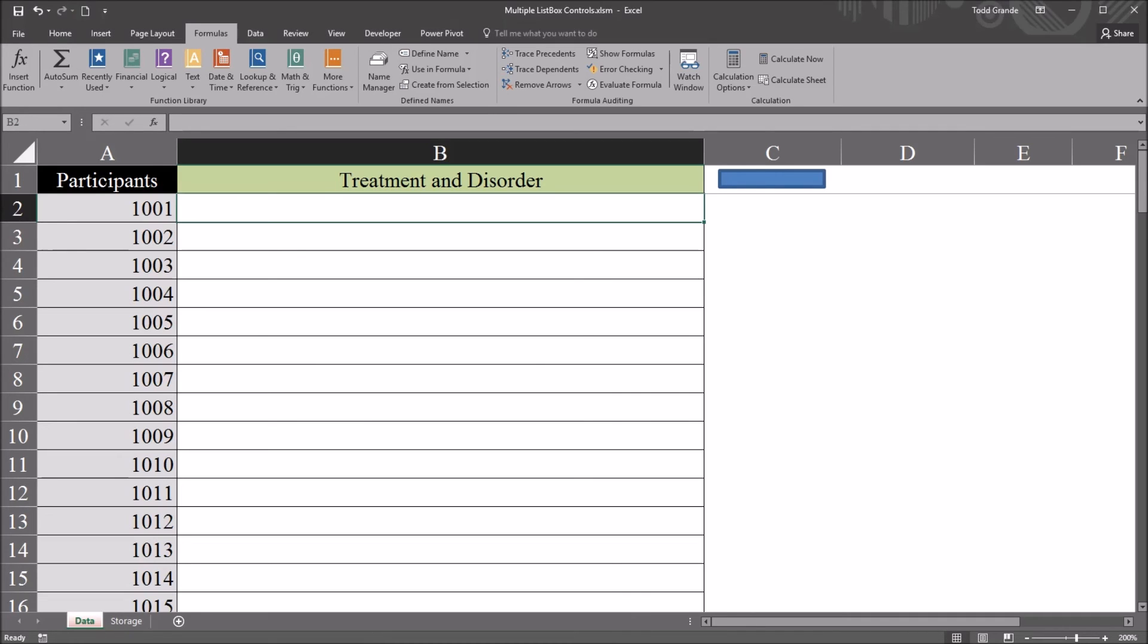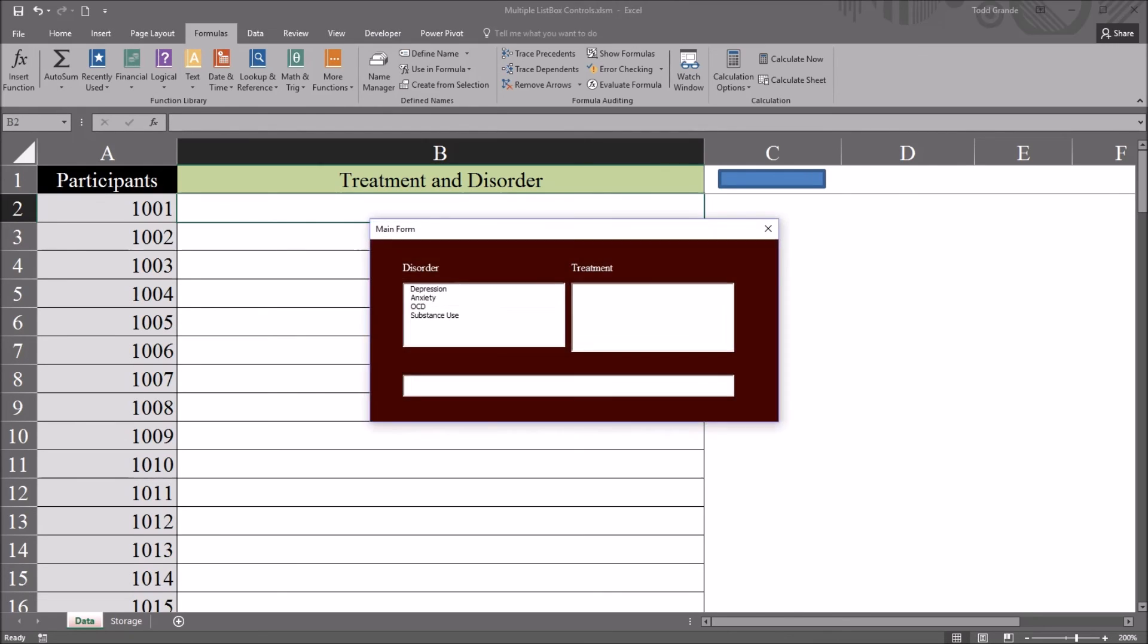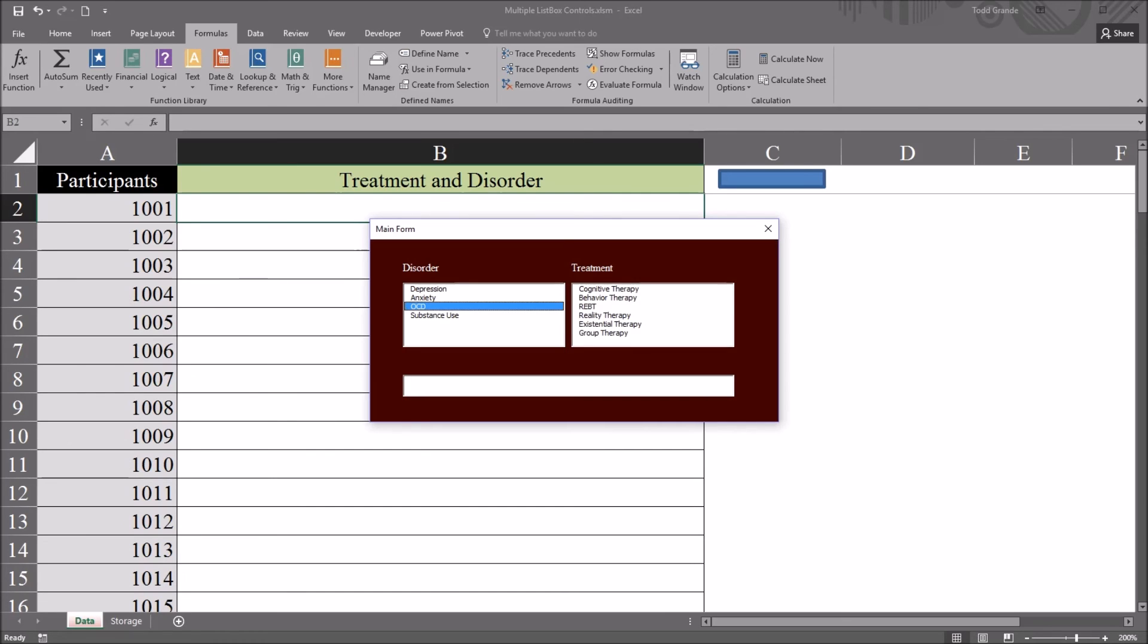Back in the worksheet, cell B2 is already selected. I'm going to open the user form. And let's say we have a participant that comes into the agency. This participant has been diagnosed with obsessive compulsive disorder, OCD. So we select that.